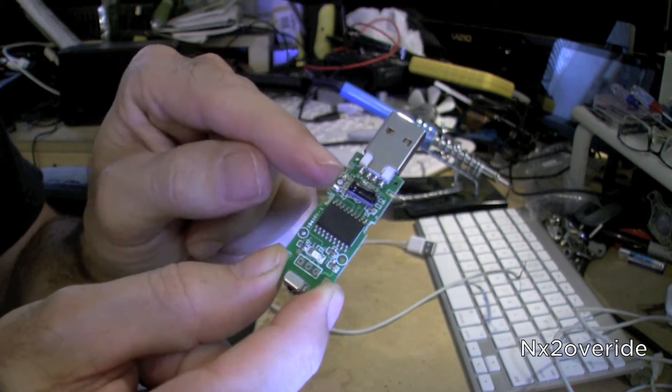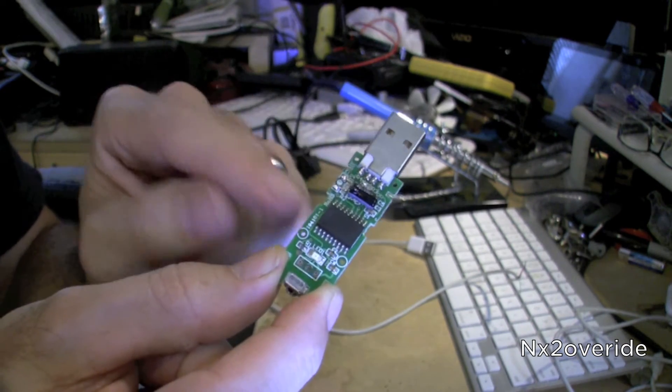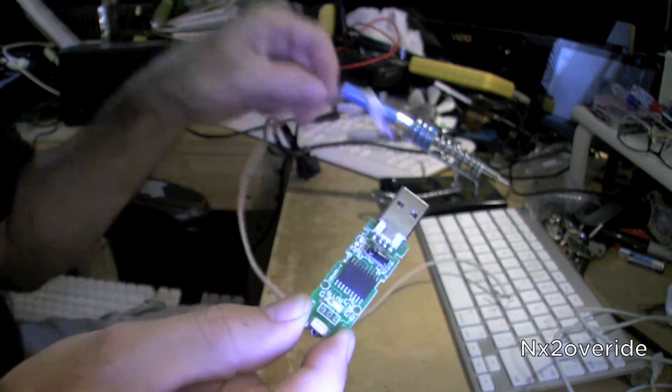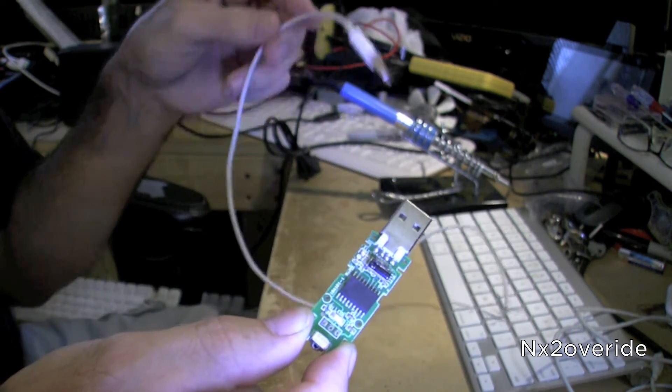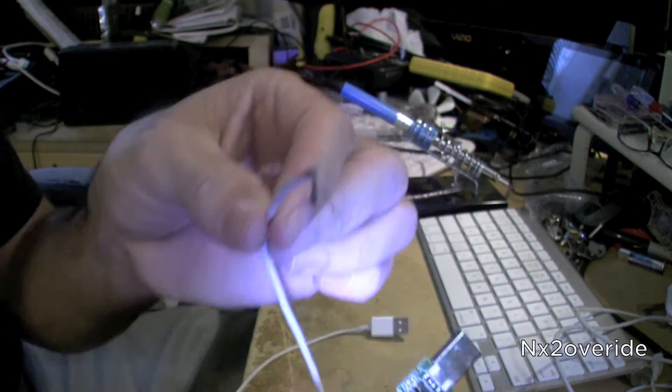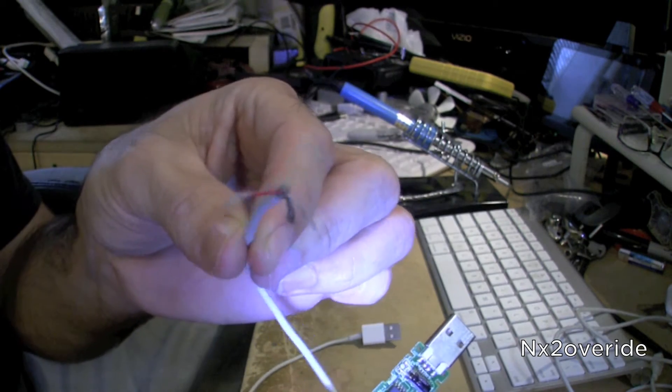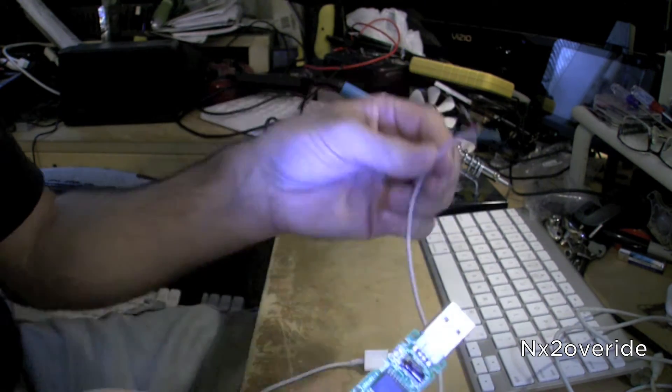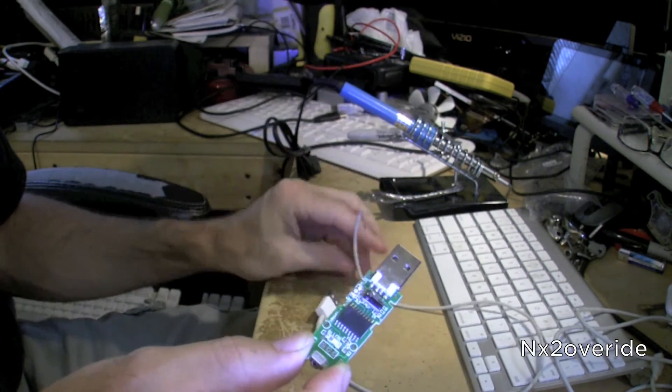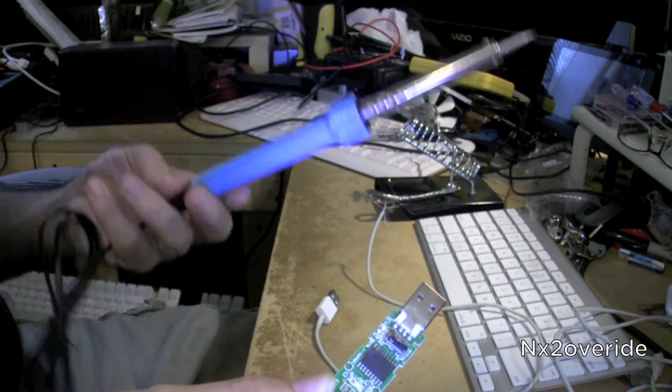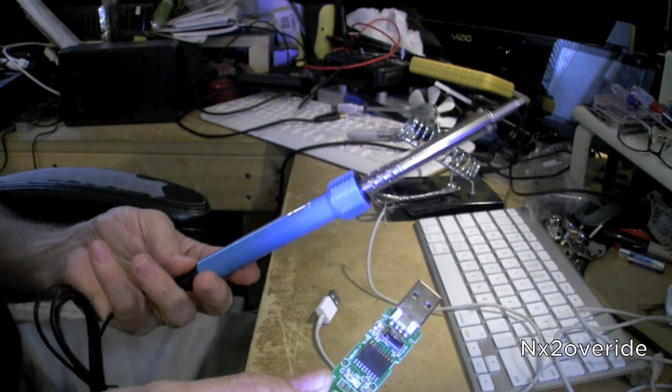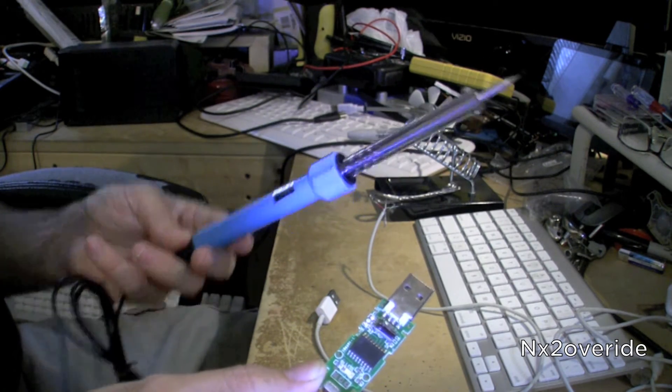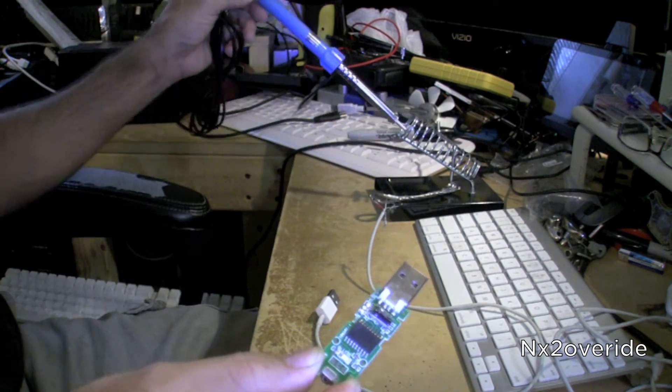What you need is an old USB cable that you can cut the end off of and then spider it out. As you can see, I've already done this because I was using this for a different project. And you'll need a soldering gun or soldering iron.